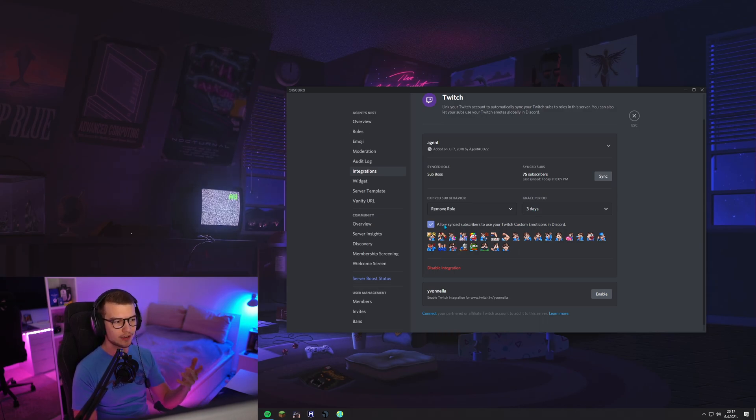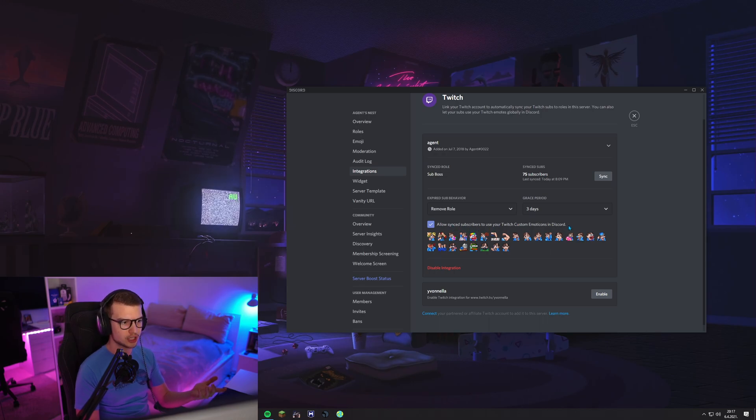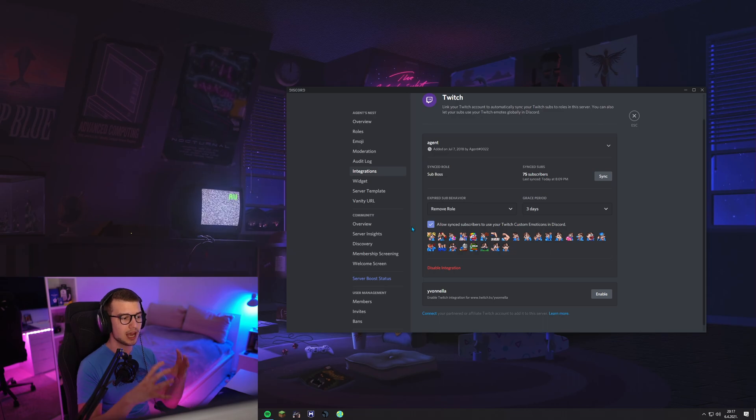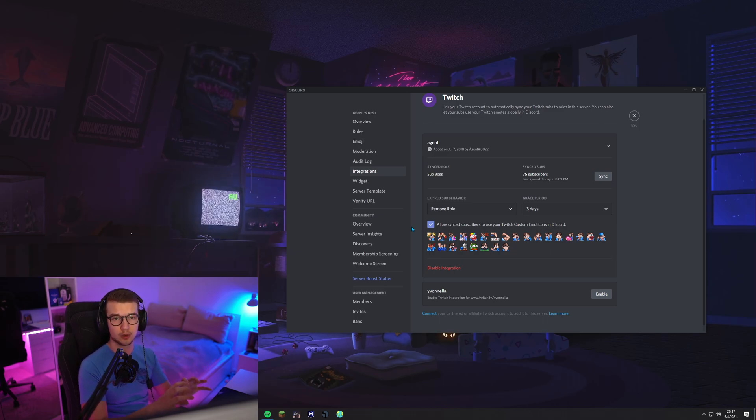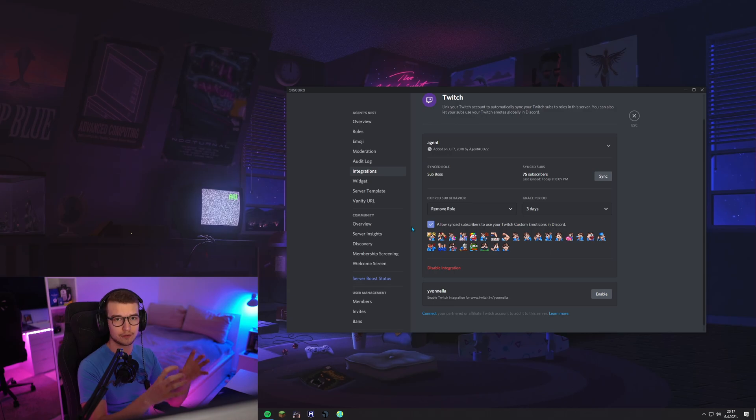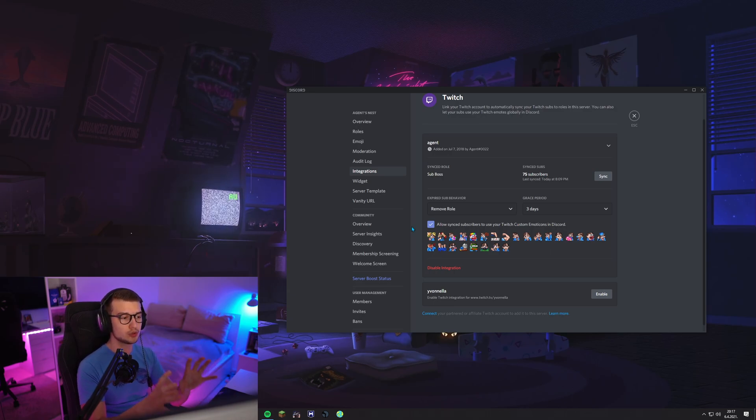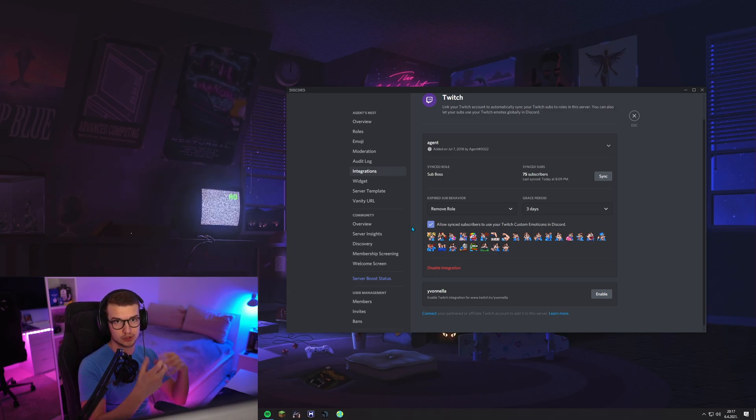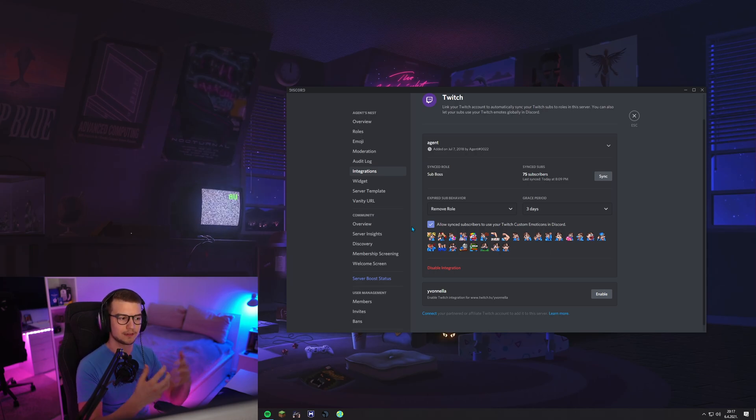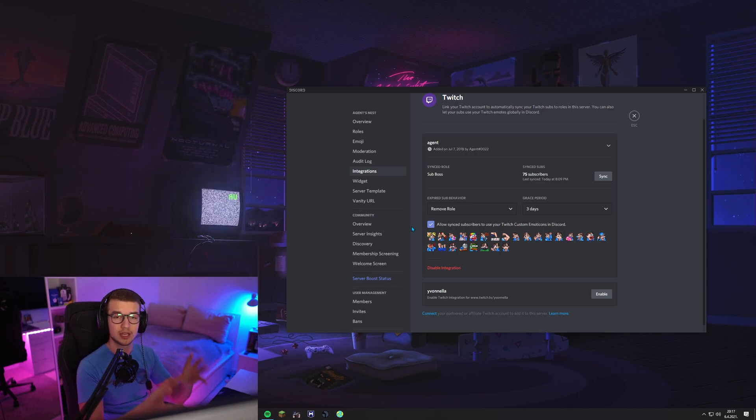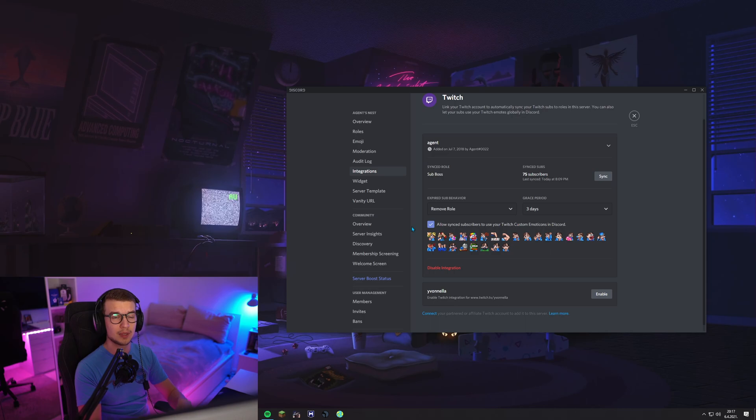You can have allow synced subscribers to use your Twitch custom emoticons on Discord. This is pretty sick. Basically, however many emotes you have unlocked on your Twitch with how many subs you have or if you're a partner or affiliate, you can use those as server emotes on Discord as well, which I don't know why you wouldn't do that. It's basically free emotes for everybody so they can test it out, see if they like them. If they do like them, amazing.